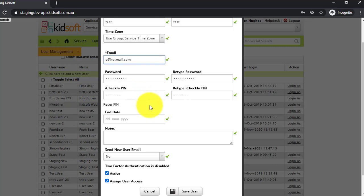If at all you need to reset the iCheckIn pin for this user, you can click reset pin.